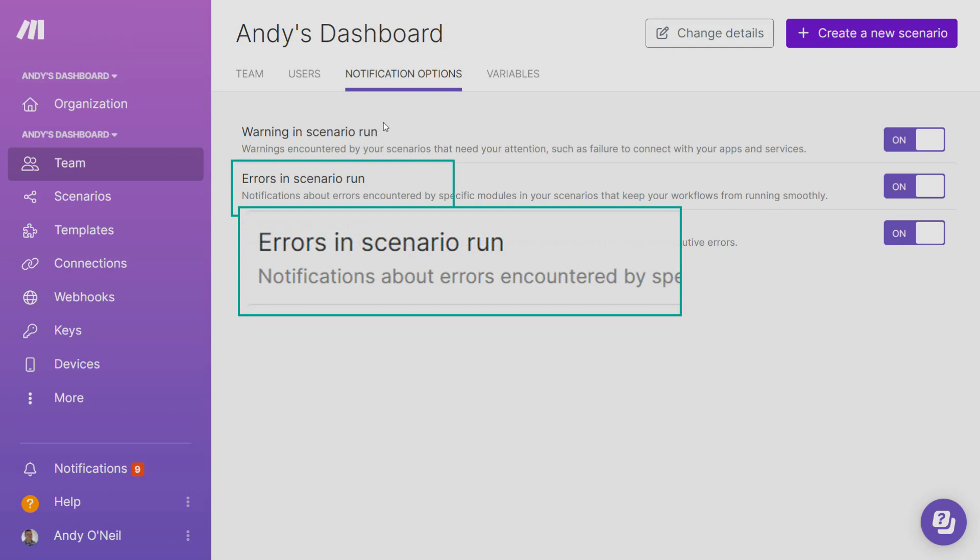To turn off your notifications, visit your team page of your Make account and click on the notification options. From there you can deactivate or activate your global notifications.